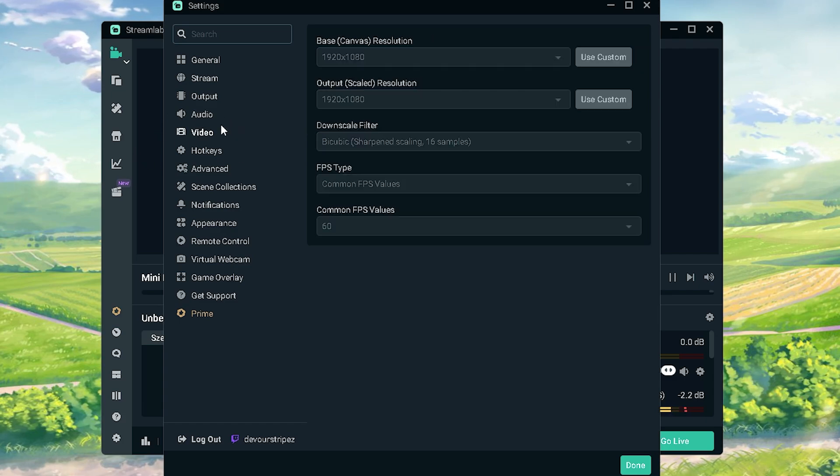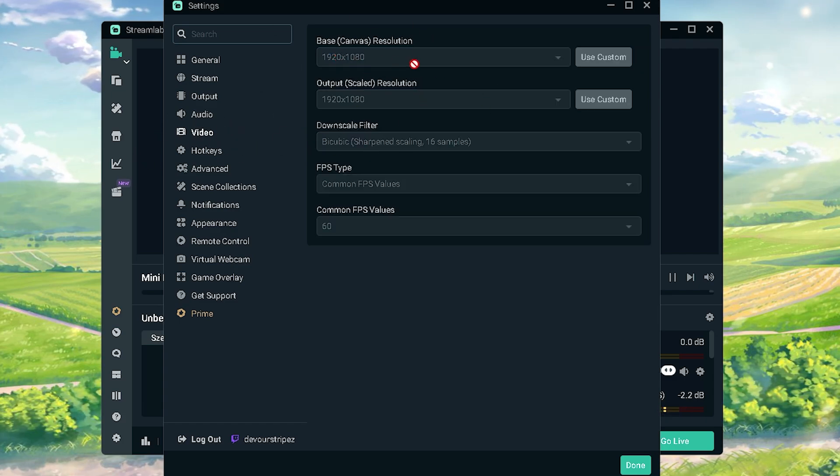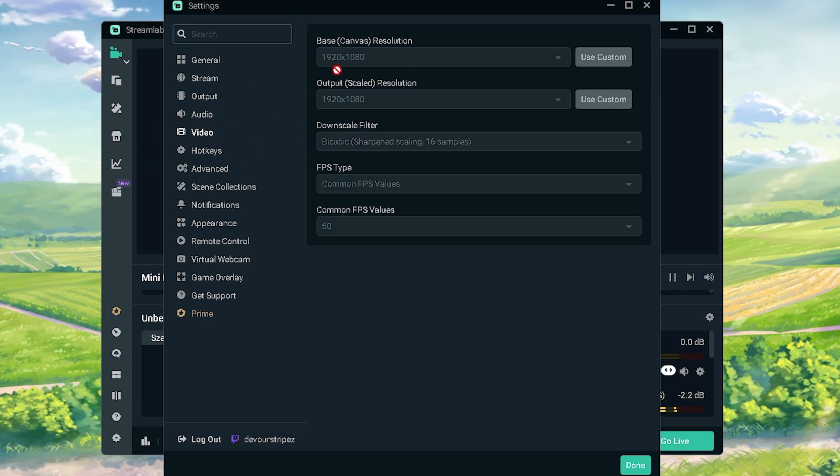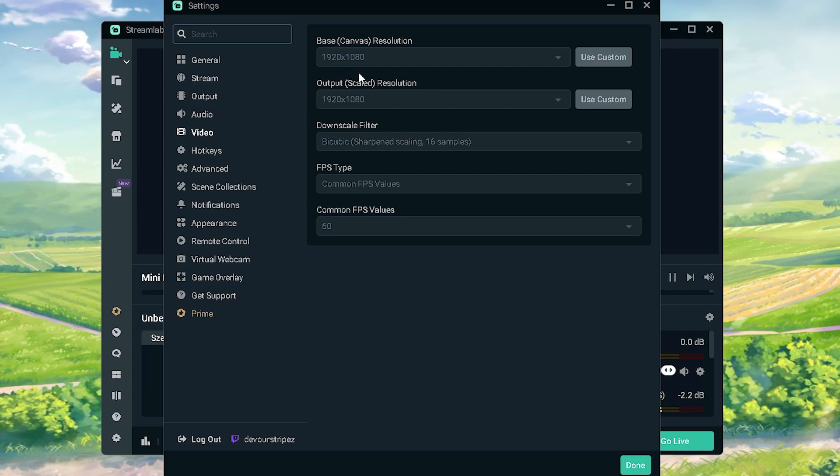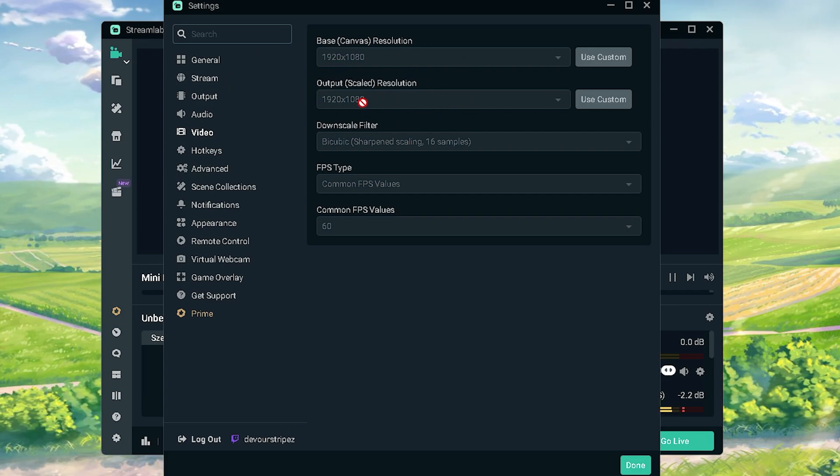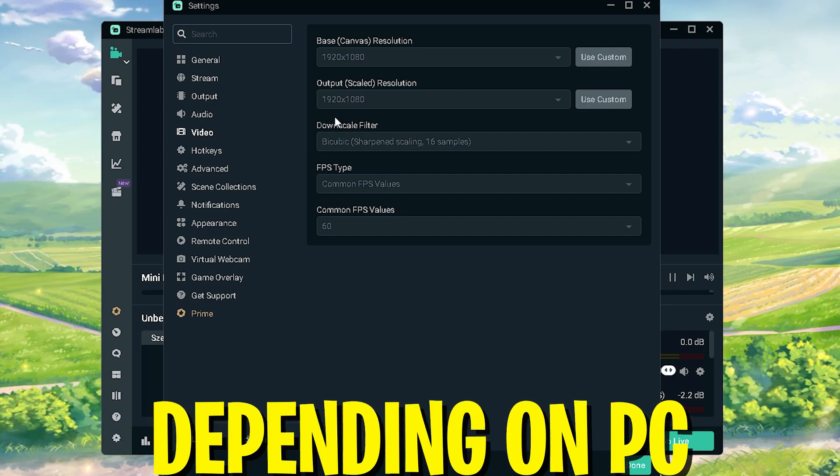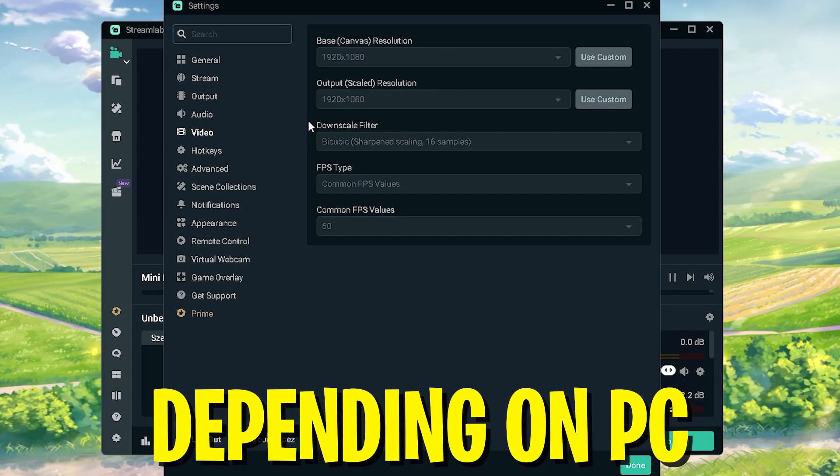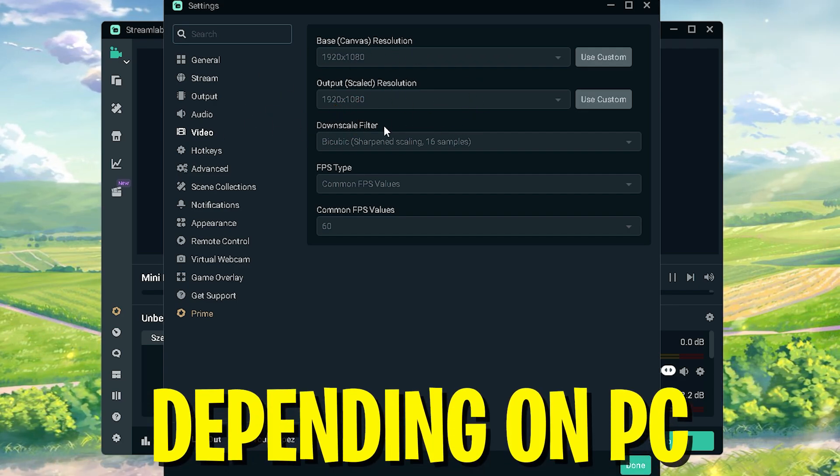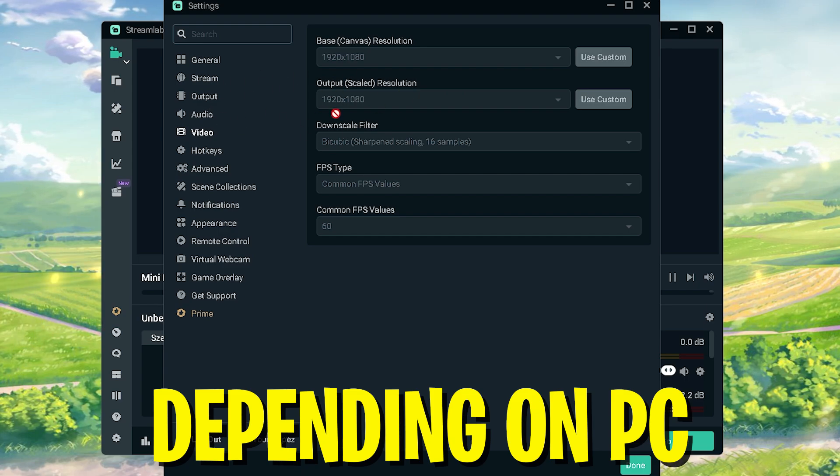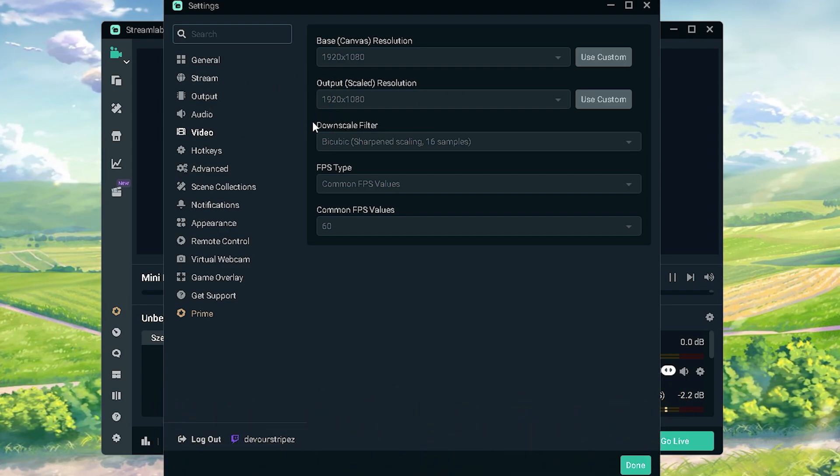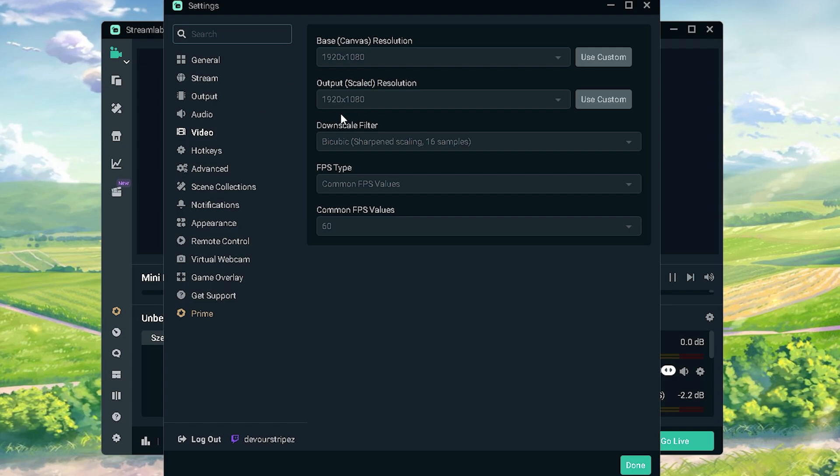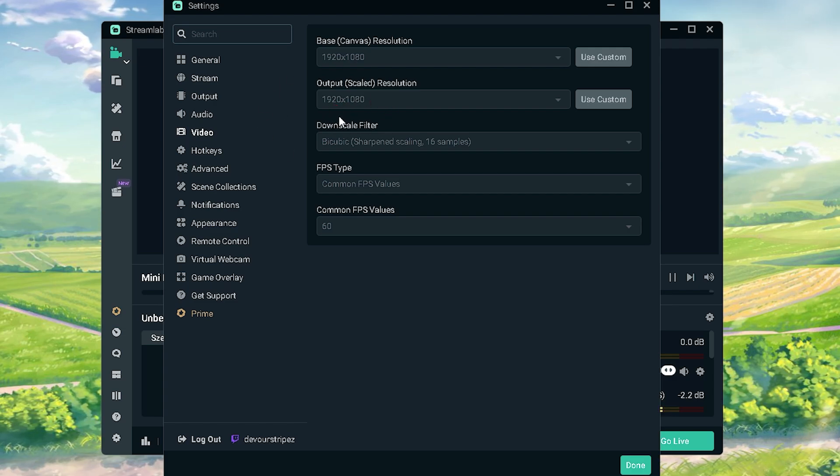Then we're gonna move over here to video and you can see my basic resolution is just gonna be my monitor resolution. For me it's 1920 times 1080 so I just keep it on that. And for output you kind of have to figure out for yourself what your PC is capable of doing. My PC can do a perfect output in 1920 times 1080. Some PCs might have too much struggle with FPS, so maybe put it on like 1280 times 720, normal HD.